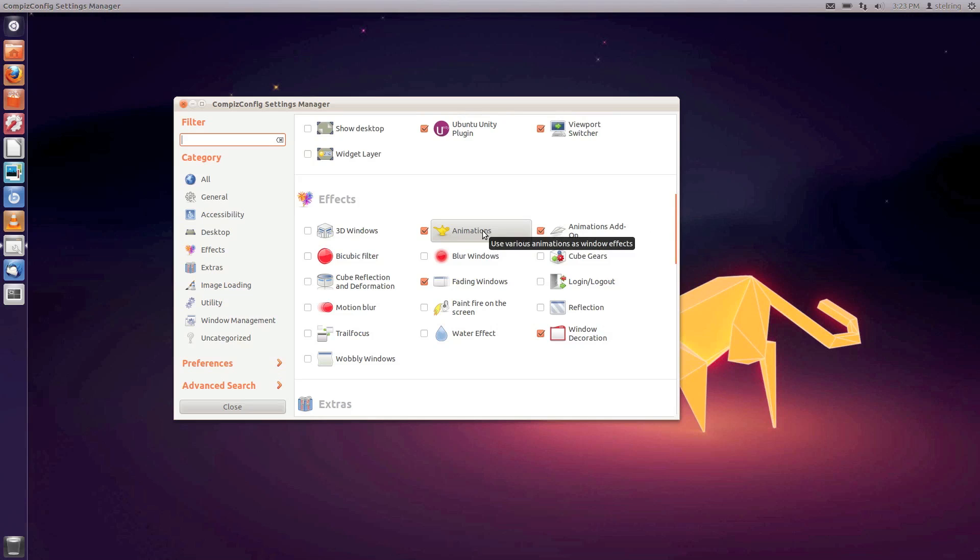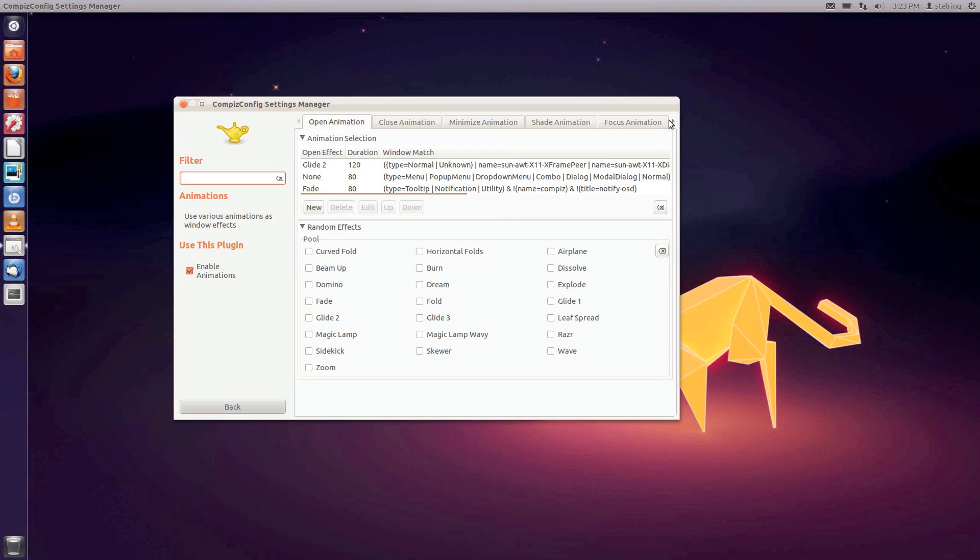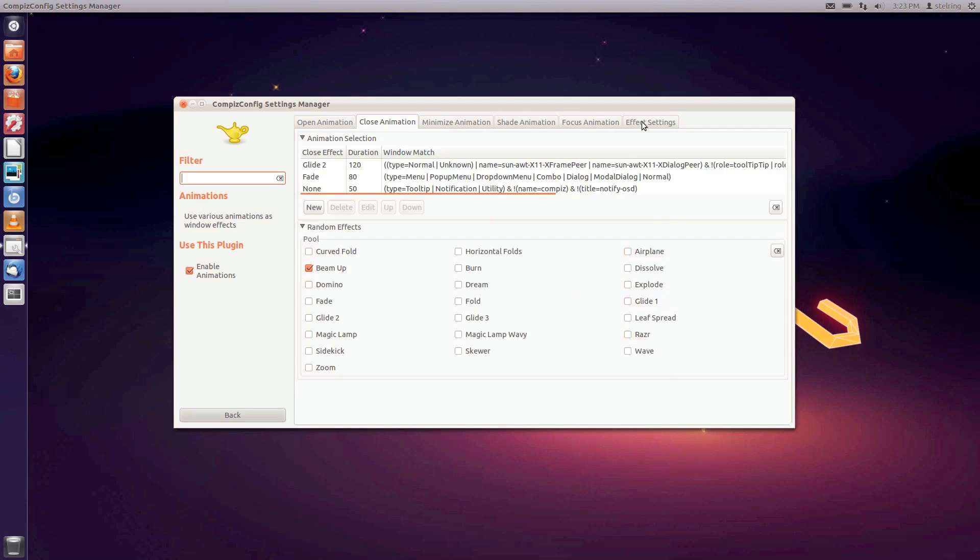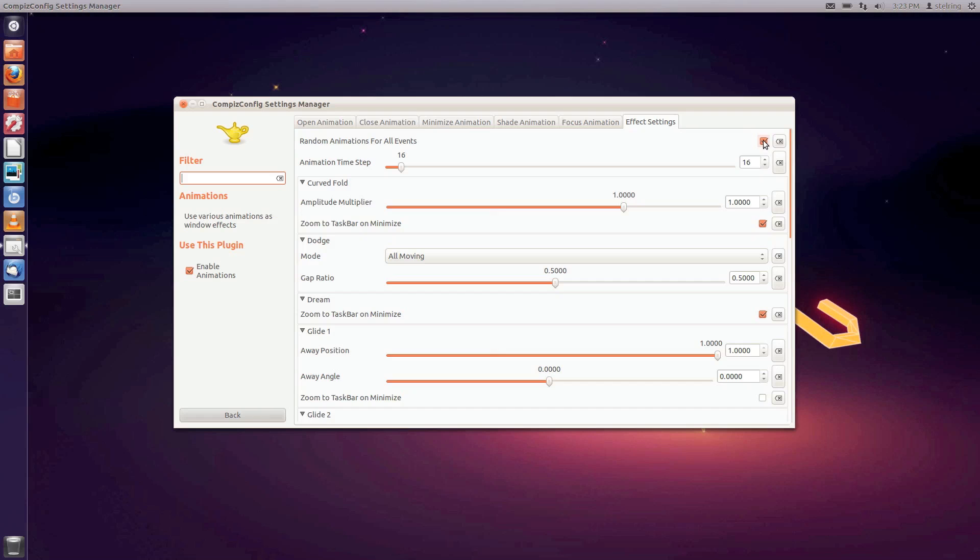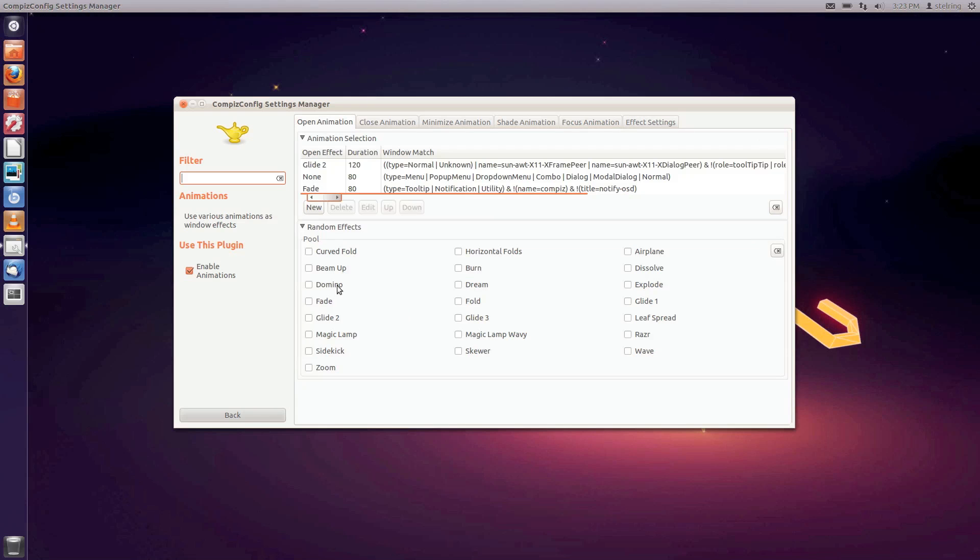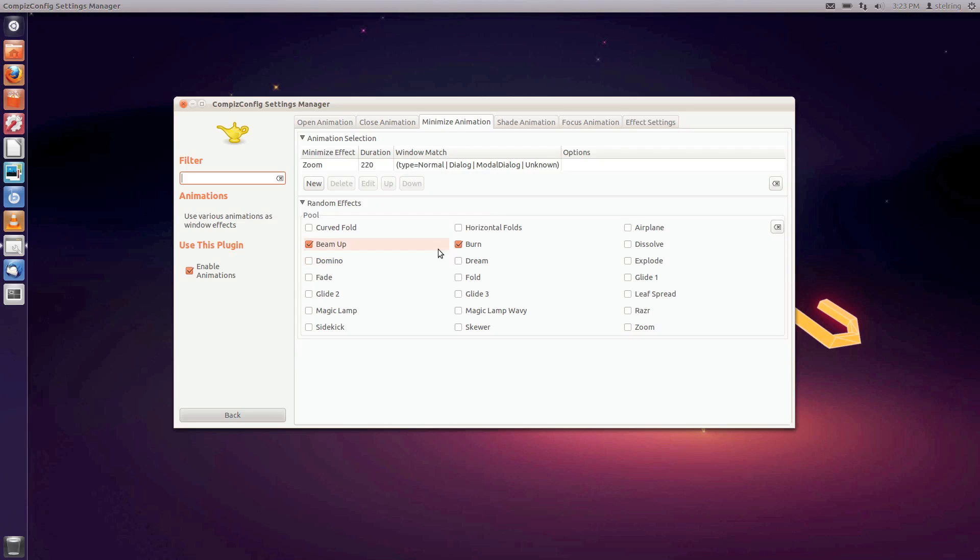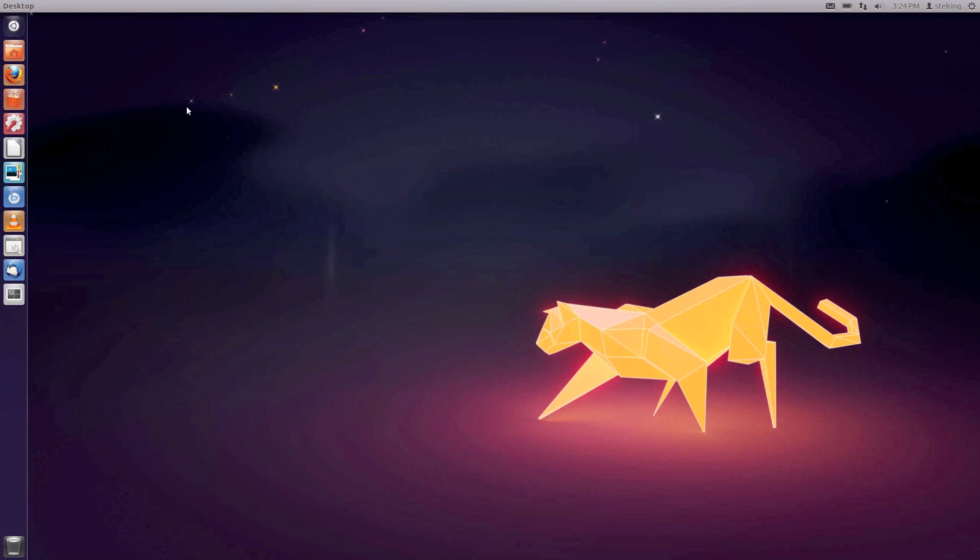The last thing we're going to look at is animations. If you have the extra plugins installed, you'll get the burn and beam up animations. Go inside animations and make sure they're enabled. Make the window bigger and go to effect settings. Select random animations for all events - it won't be selected at first. Then you can choose whichever animations you want. When I open a window, I want these four animations, or just random. For close animations I like beam up. For minimize animations I have beam up and burn. Find out which animations you like and set those. When you exit it does a cool little animation.